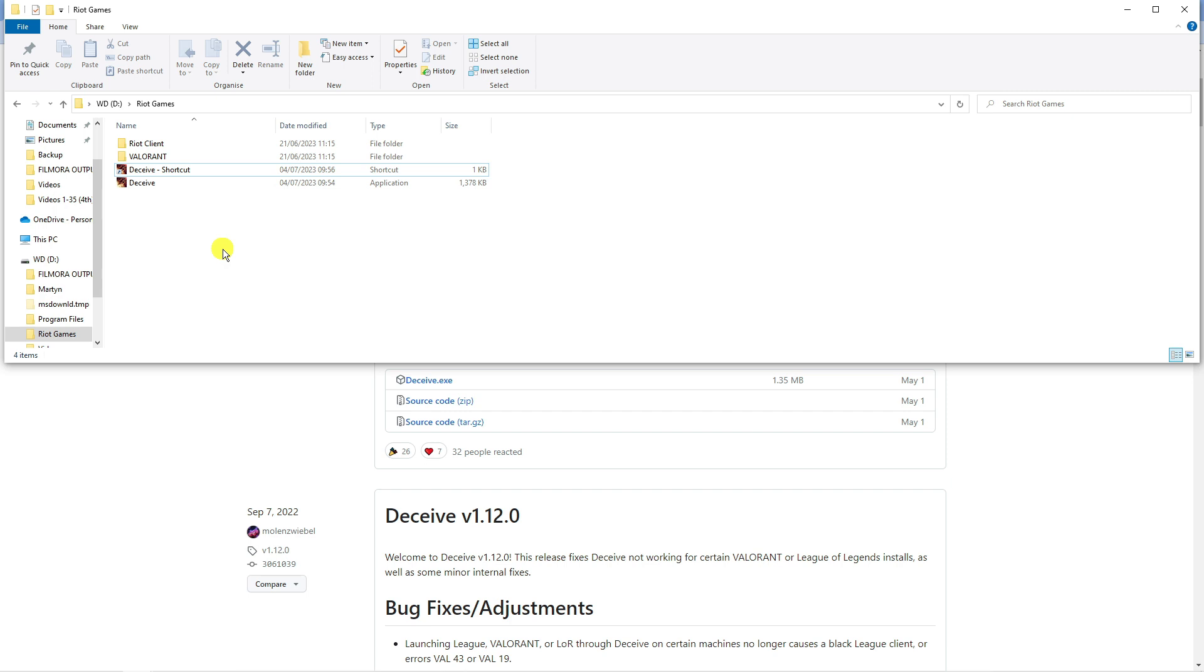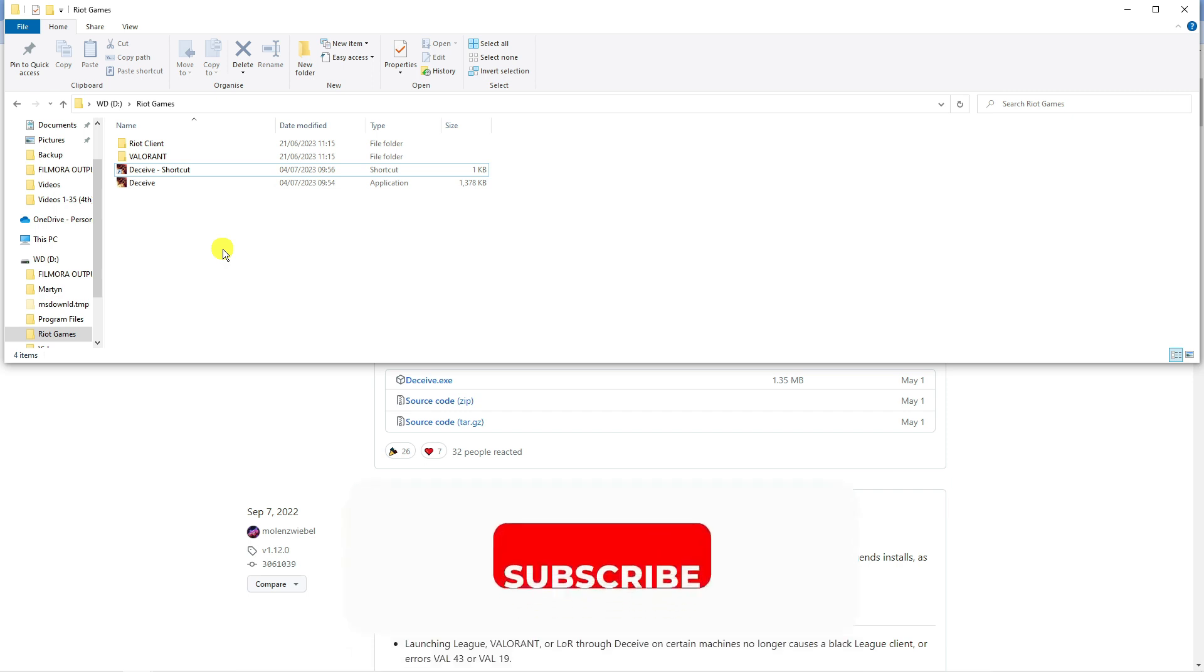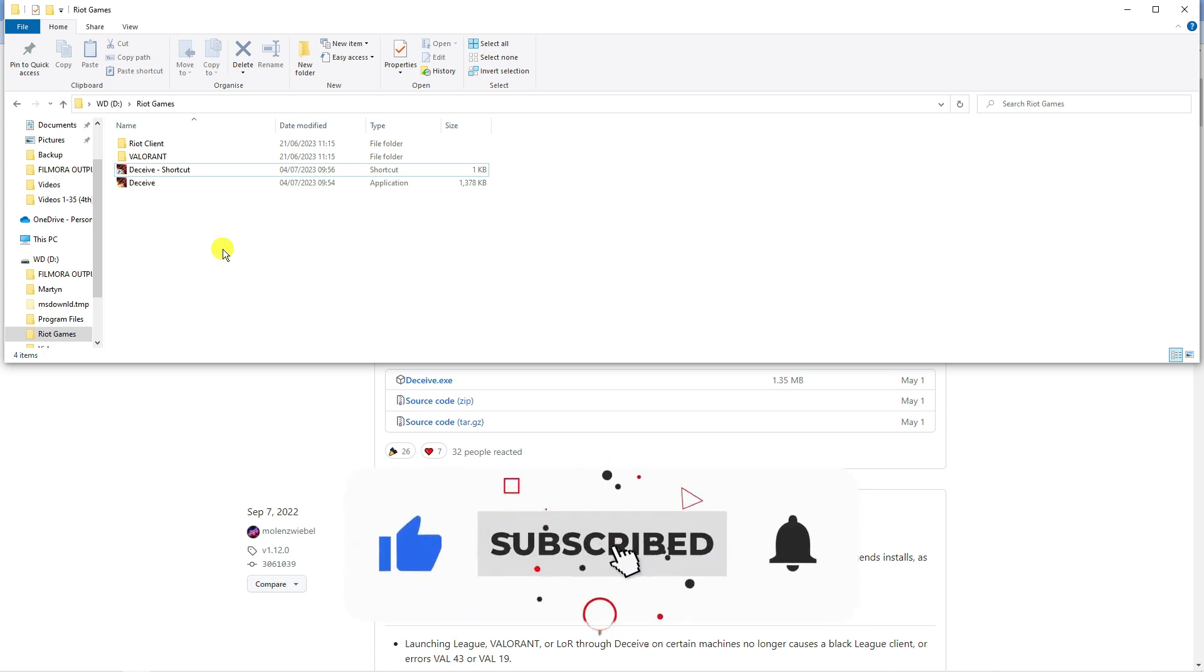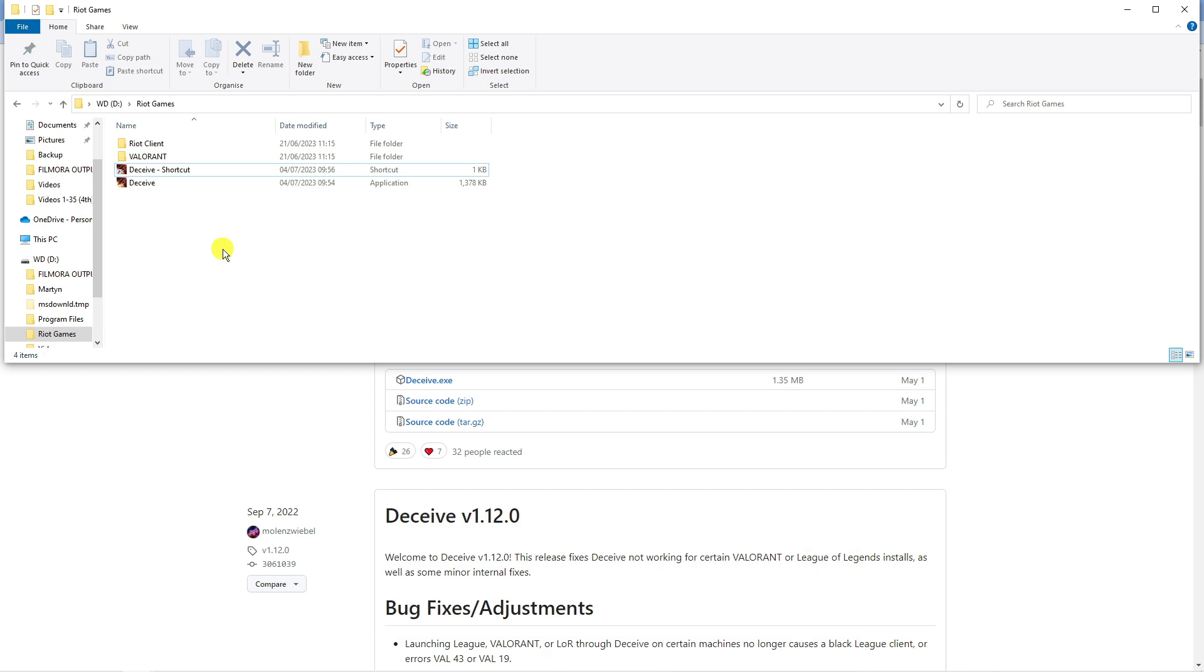So I hope this quick tutorial helped you out today and if it did, I'd really appreciate it if you want to consider dropping down below the video, leaving a like and also subscribing to the channel. With that being said, I just want to take a moment to thank you guys for watching this quick tutorial and I will see you in the next video.